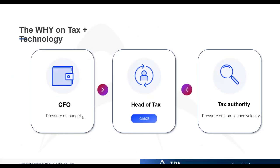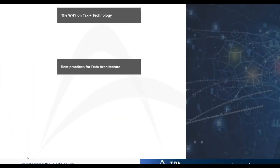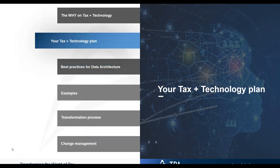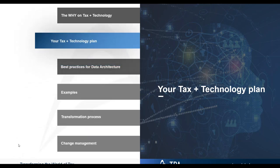This is leaving the head of tax in a catch-22 situation — caught between tax authorities who are demanding more and needing more attention, and the CFO who is constantly looking for more delivery at less cost. So it's more for less.